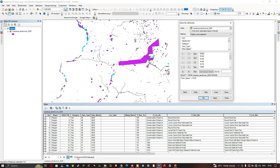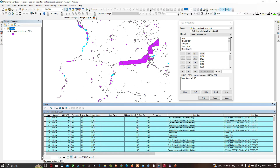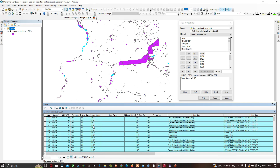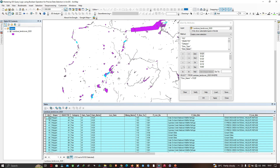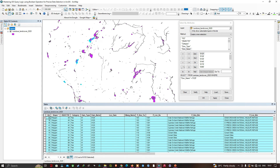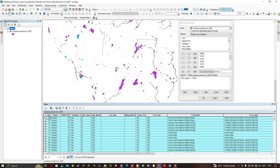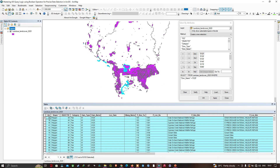To visualize the selected records, I'll click 'Show Selected Records.' Here you can see all the records with Owner Name '0125,' representing Wildlife Services, highlighted. Let me zoom into this particular area to see them on the map.